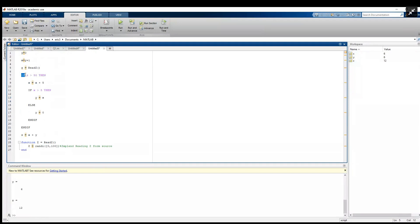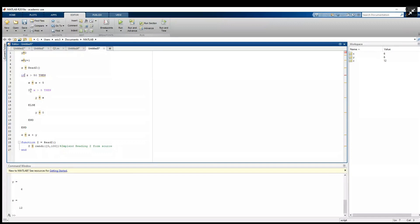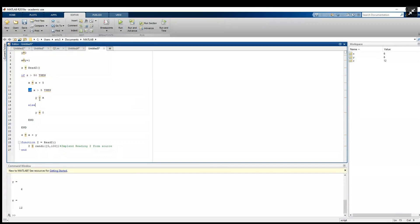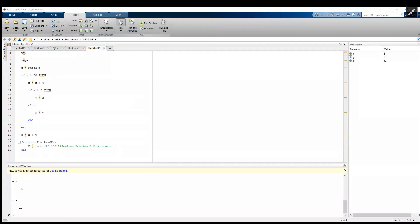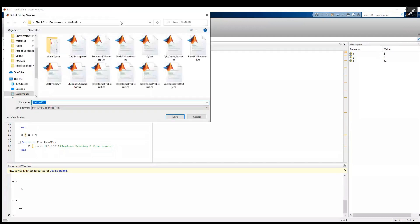Now for the if statements and the else and end, number one we don't have 'and if', we just say 'end'. And number two, these need to be in lowercase format for MATLAB - so if, if, else, and end. And then now we need to save this.